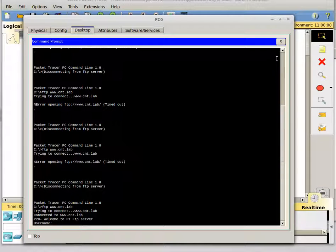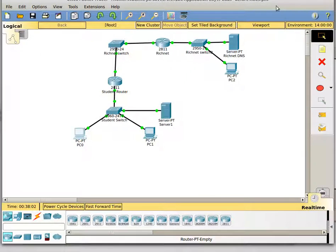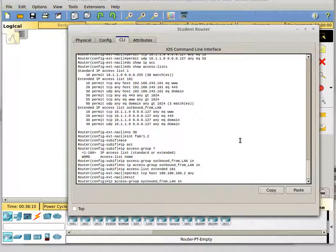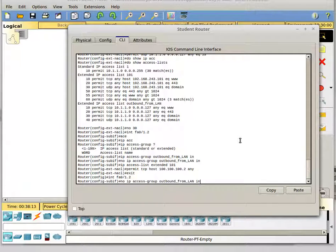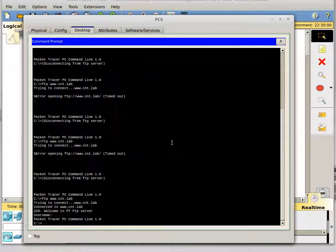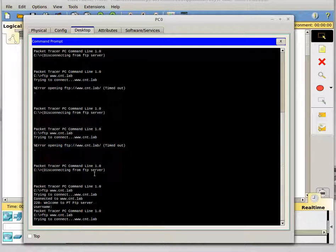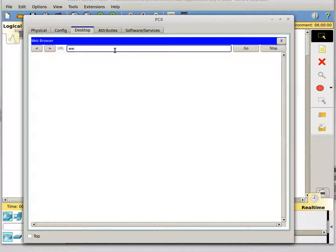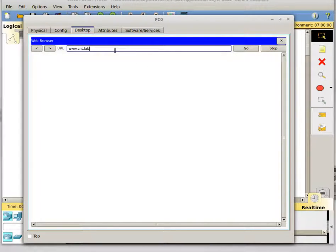Now my FTP worked. So in theory, I could connect to the FTP server and upload all my customer data and steal it. But now once we put the access control list back on the interface — put that back on — now we try to FTP: look at that, it's not working. It didn't work. Awesome. We're now secure. But I can still get out to my web server, which is supposed to work.